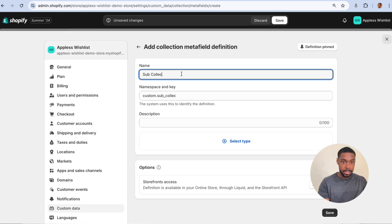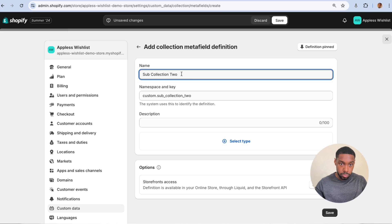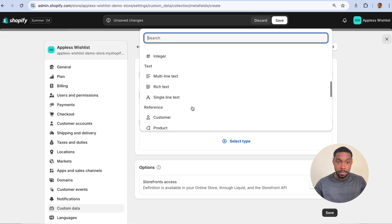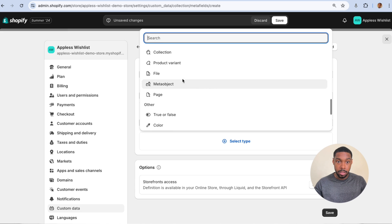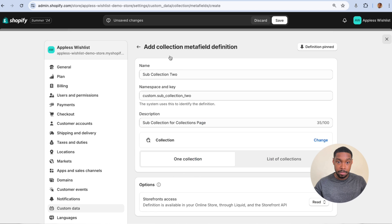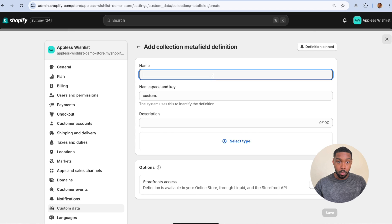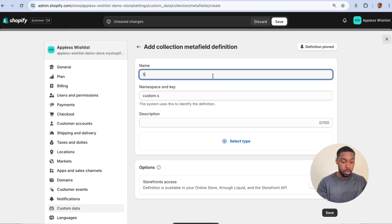Sub Collection Two — same thing: look for the Collection metafield type, one collection not List of Collections, hit Save. One more to go — Sub Collection Three.